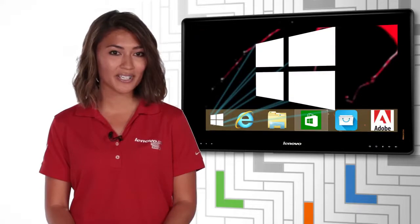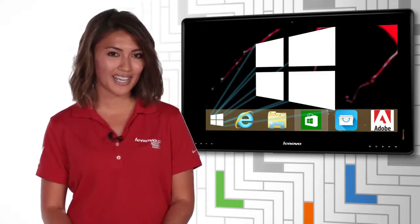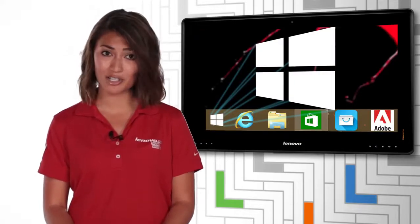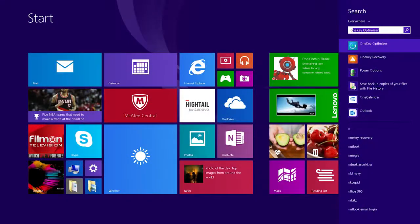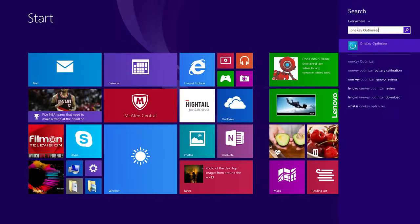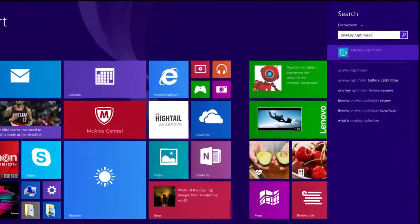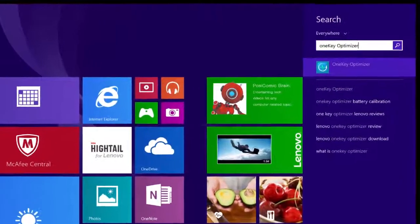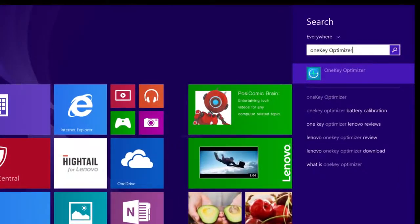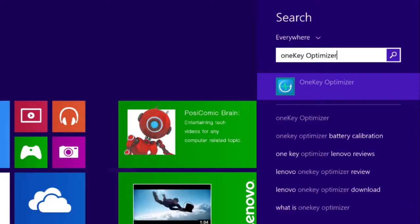To see if One Key Optimizer is included with your system, press the Windows key to engage the Windows start menu. Begin typing 'One Key Optimizer' — a search bar will appear with related items. Click the One Key Optimizer icon to open the app.